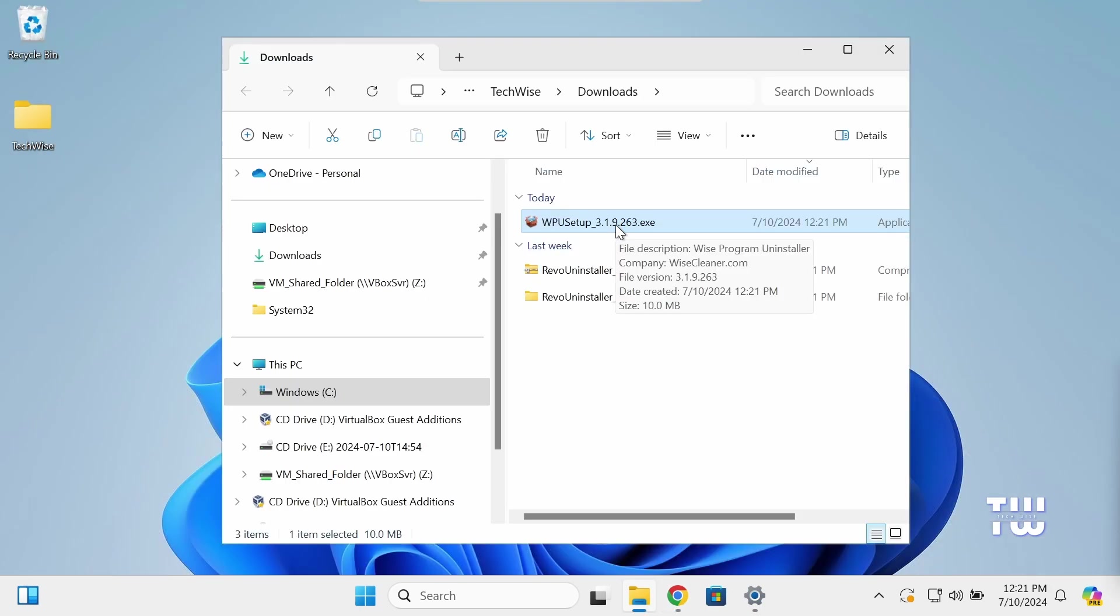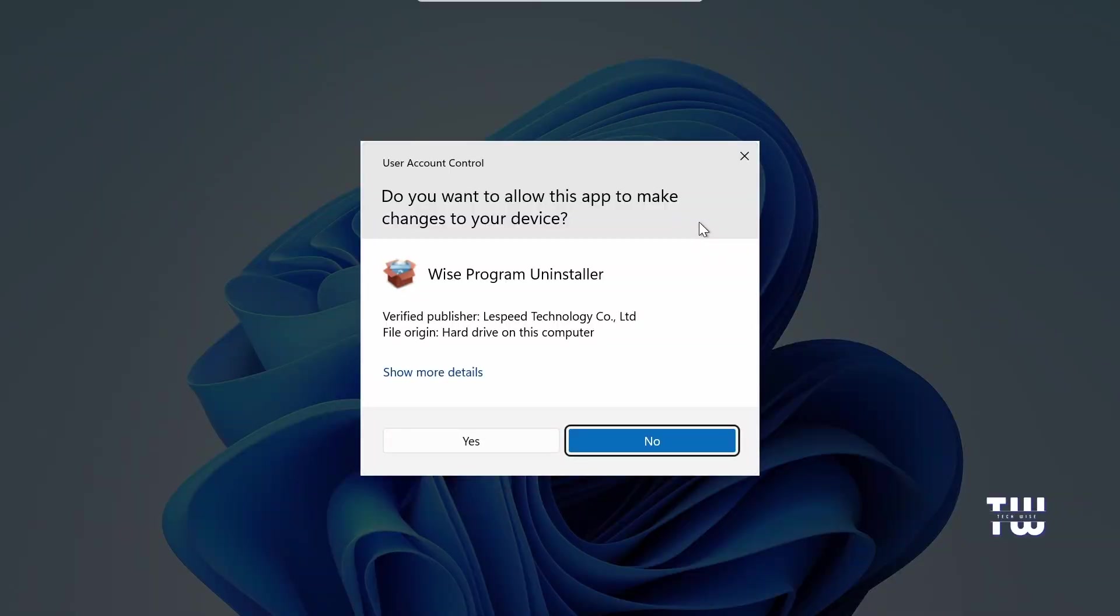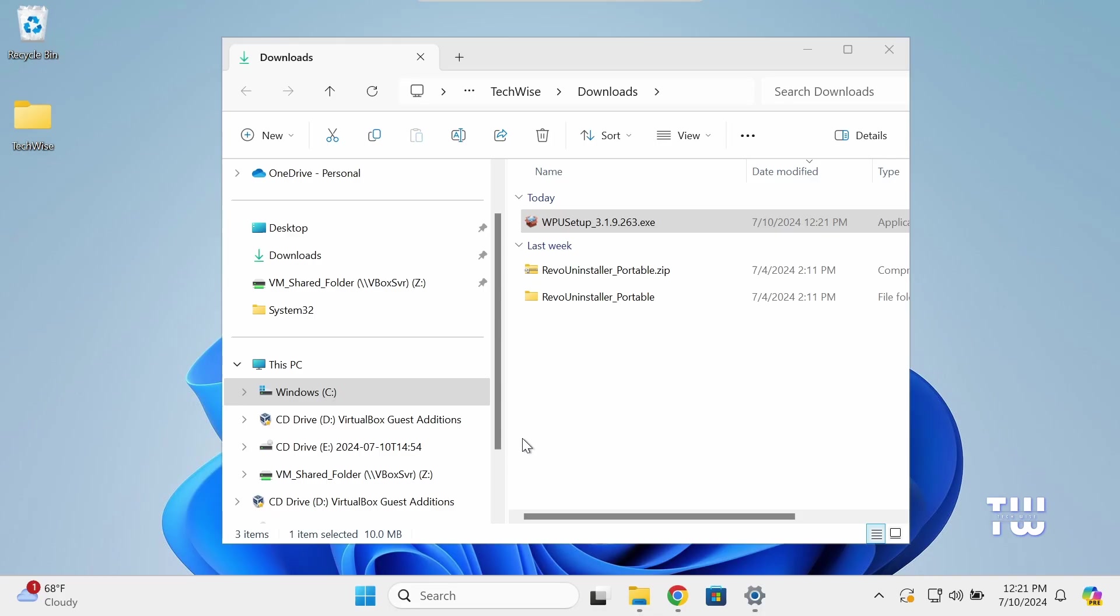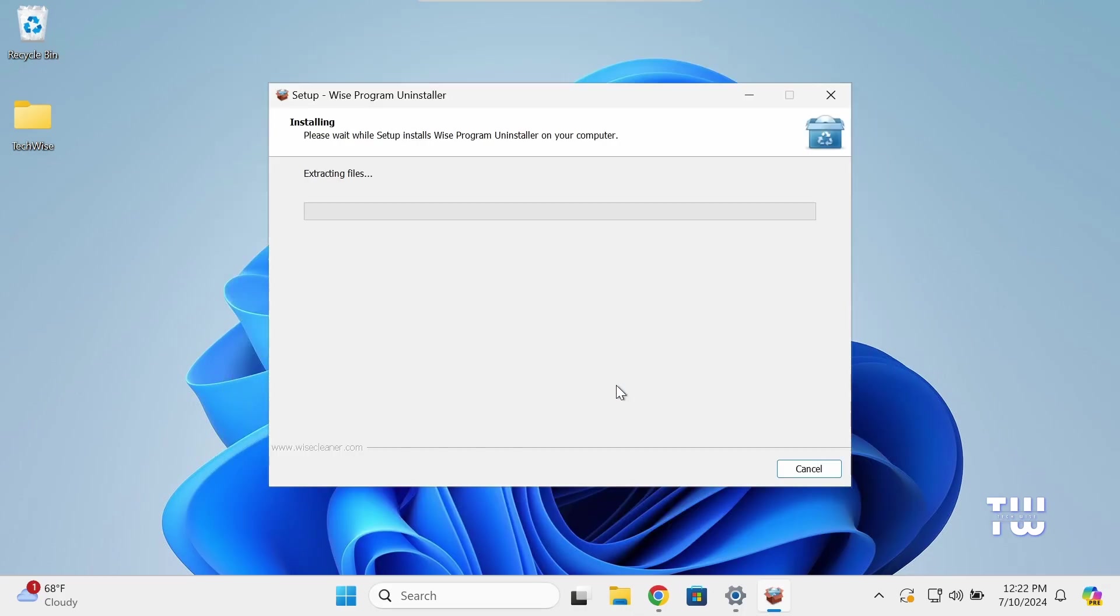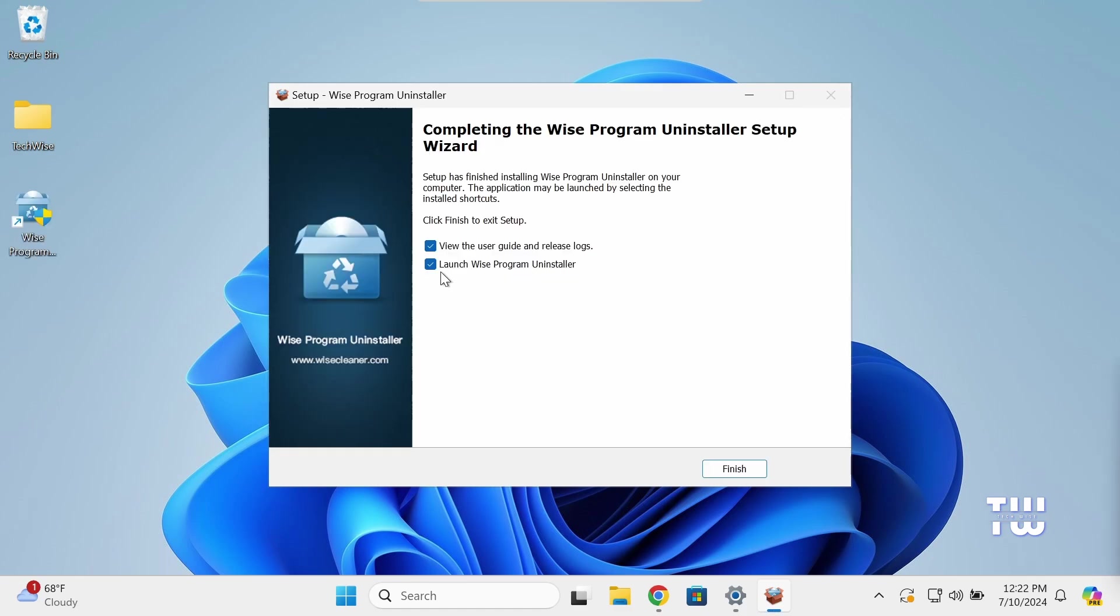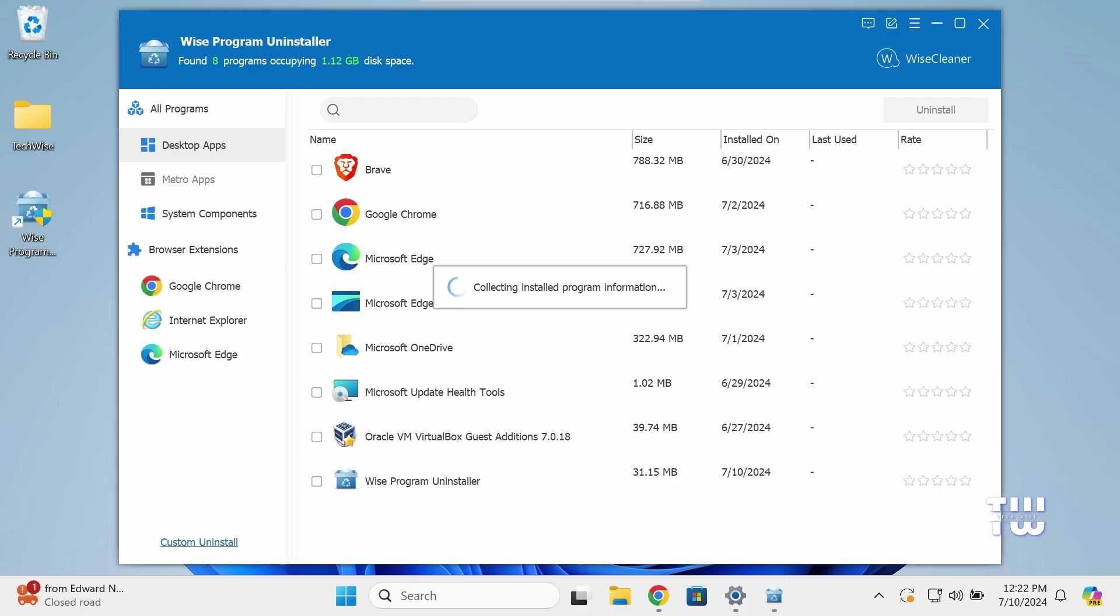Once downloaded, double-click on the downloaded file to install it. Click yes on the user account control window, then click on Install. Uncheck this box here and click on Finish. Now the program should open.